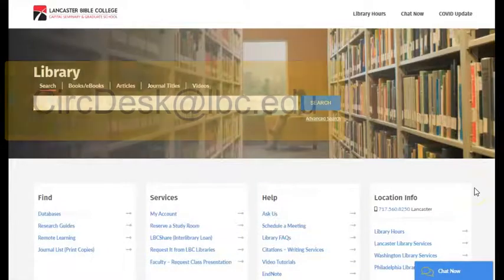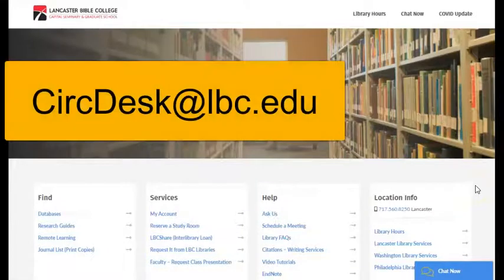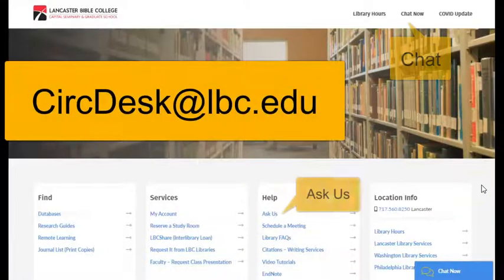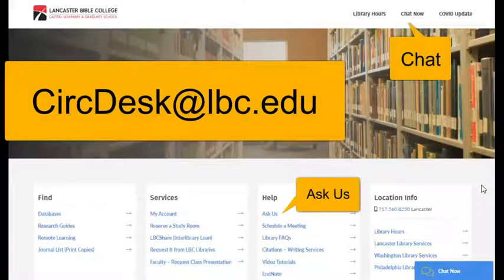For questions or issues, please contact the library at circdesk at lbc.edu via chat or the Ask Us form.